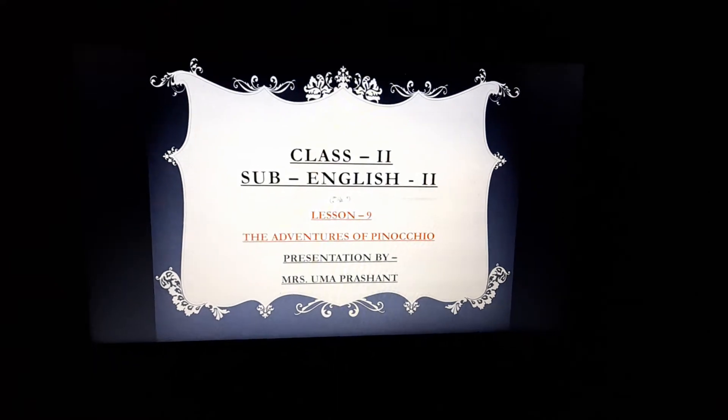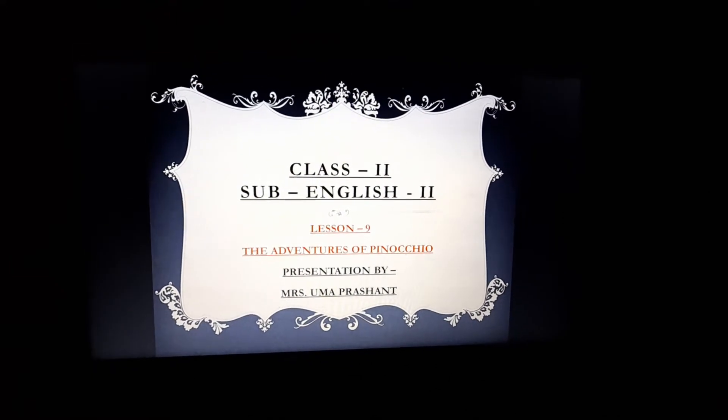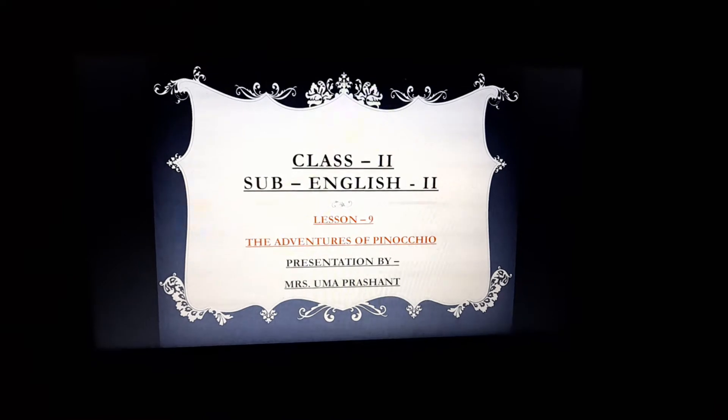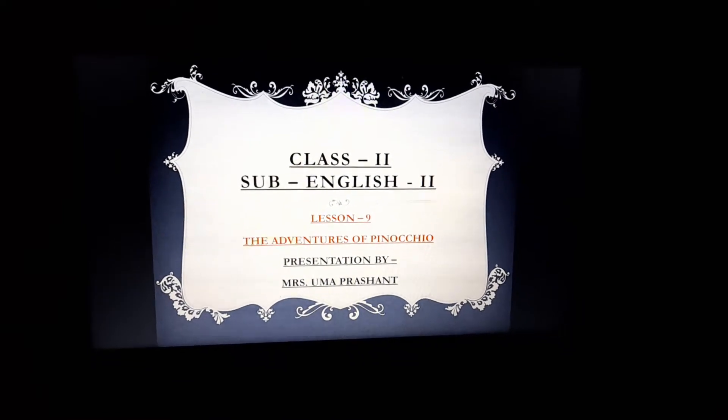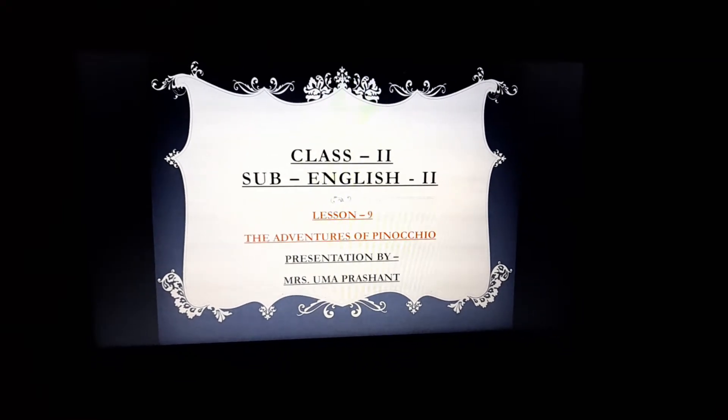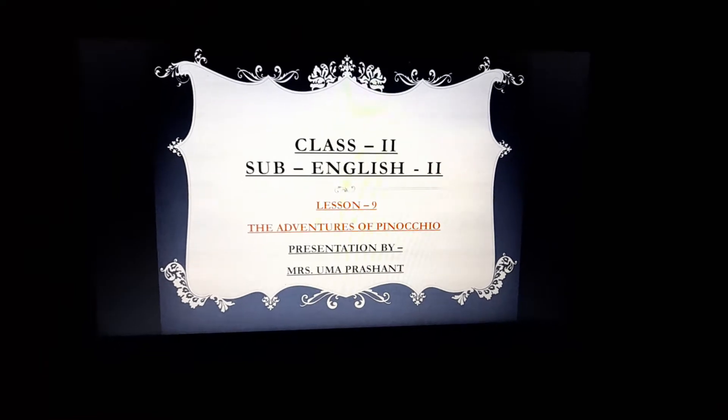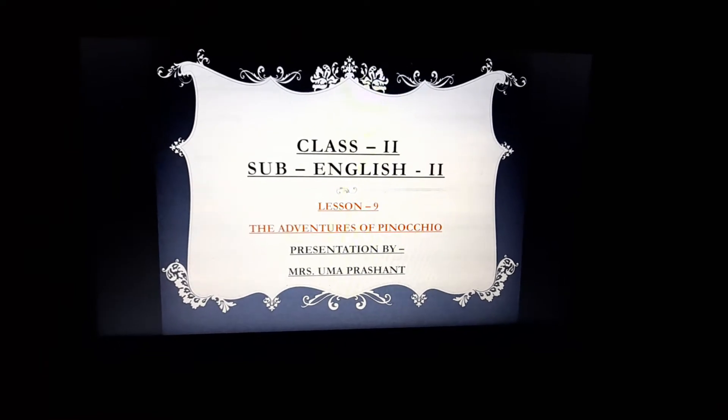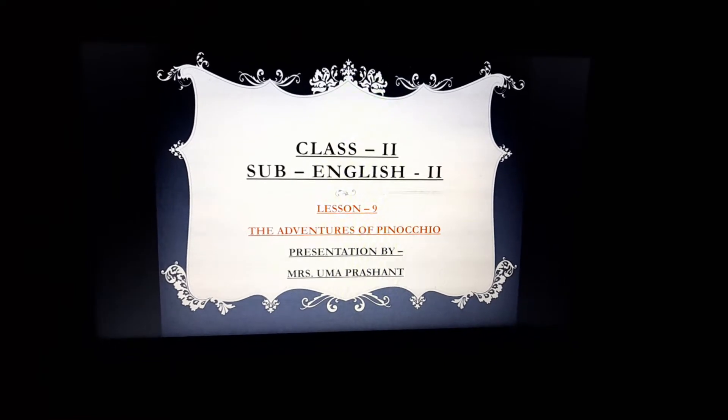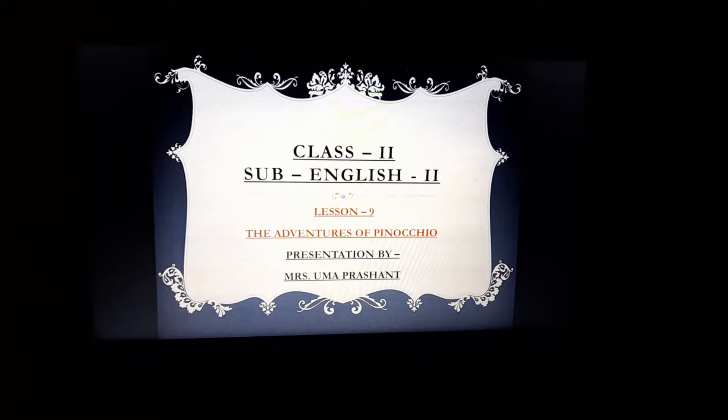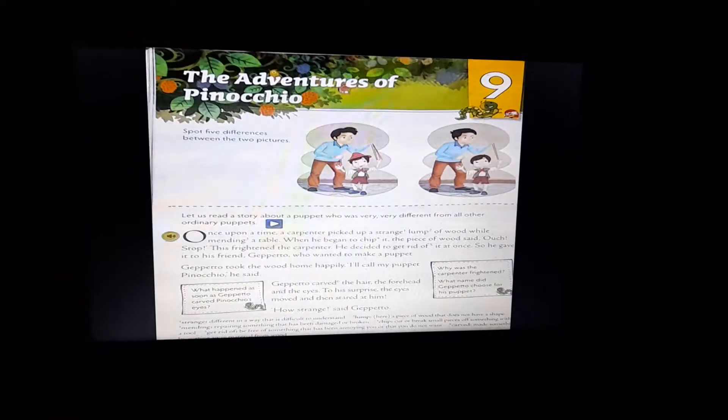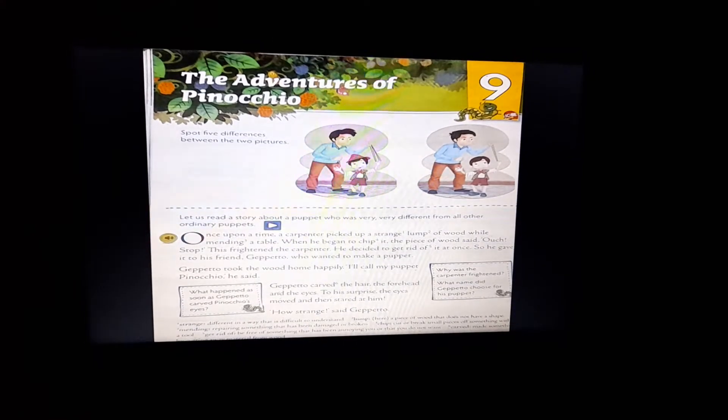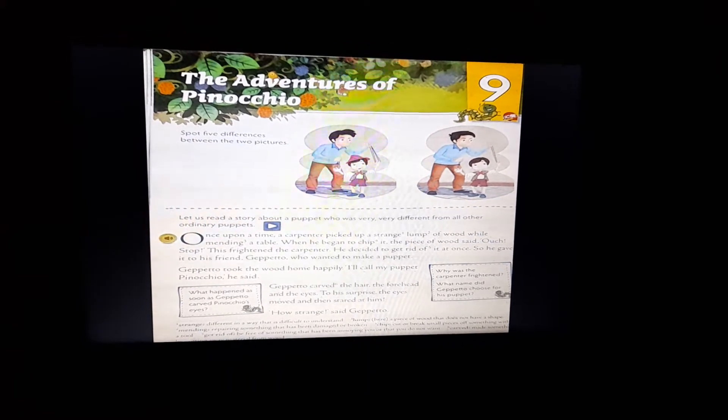Hello children, how are you all? Hope you all must be keeping well. Today, we are going to start chapter number 9, The Adventures of Pinocchio in English Mulberry Book. So, let's start the story.